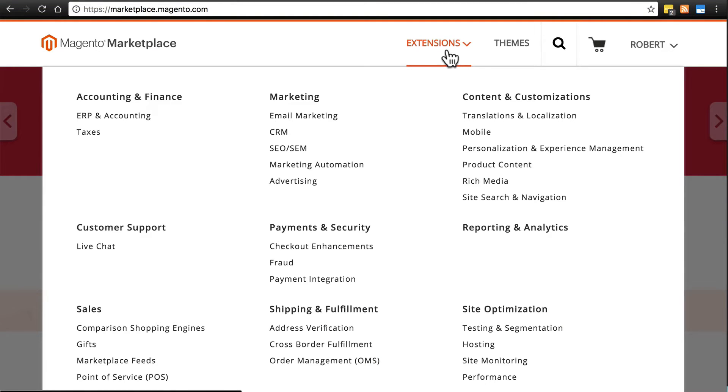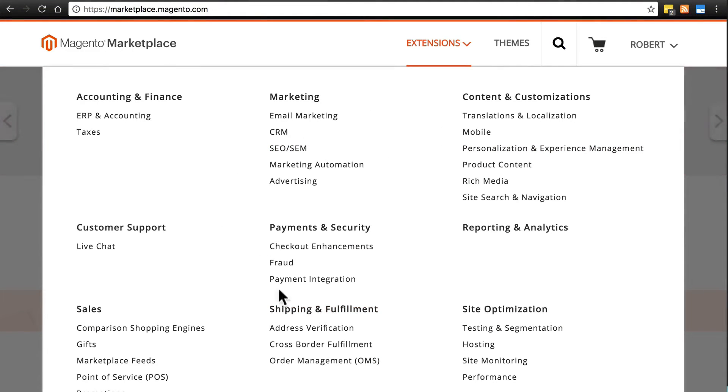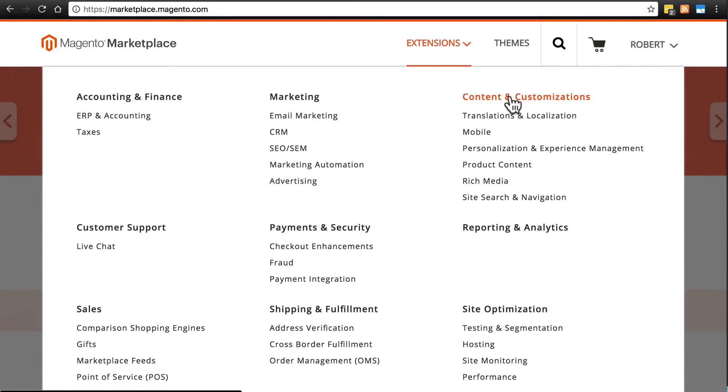Notice when we hover over extensions, we get a screen that has lots of different categories. Let's say we want an extension for content and customizations, so we'll click on that.